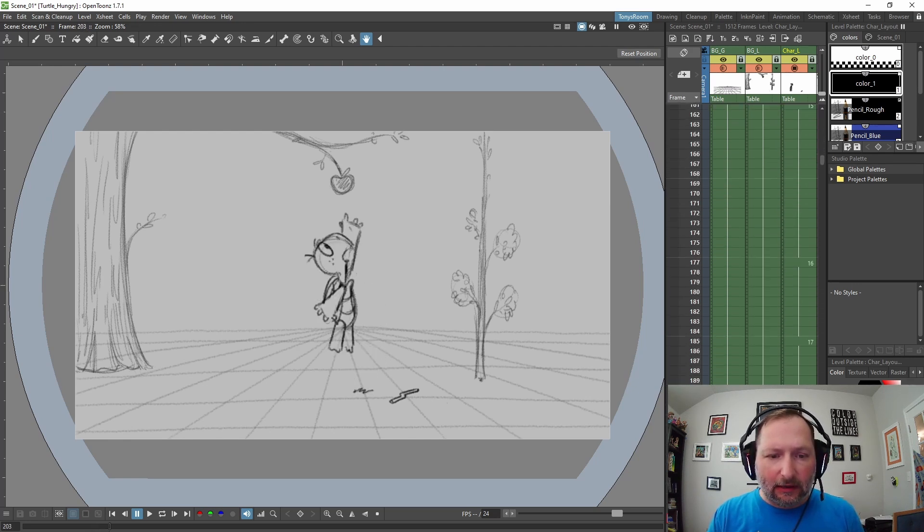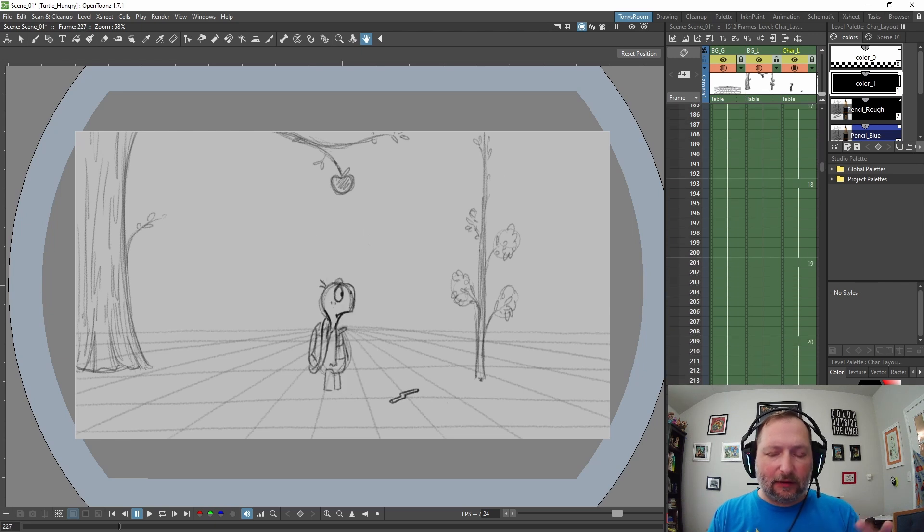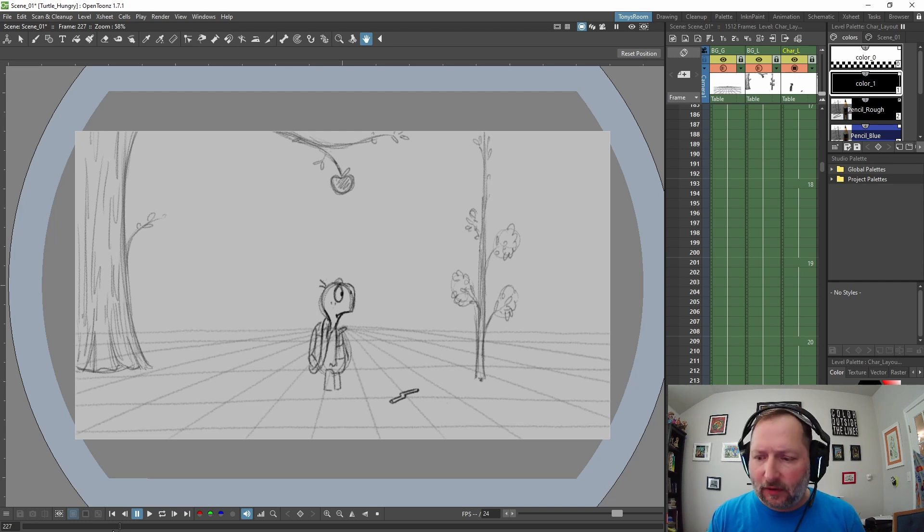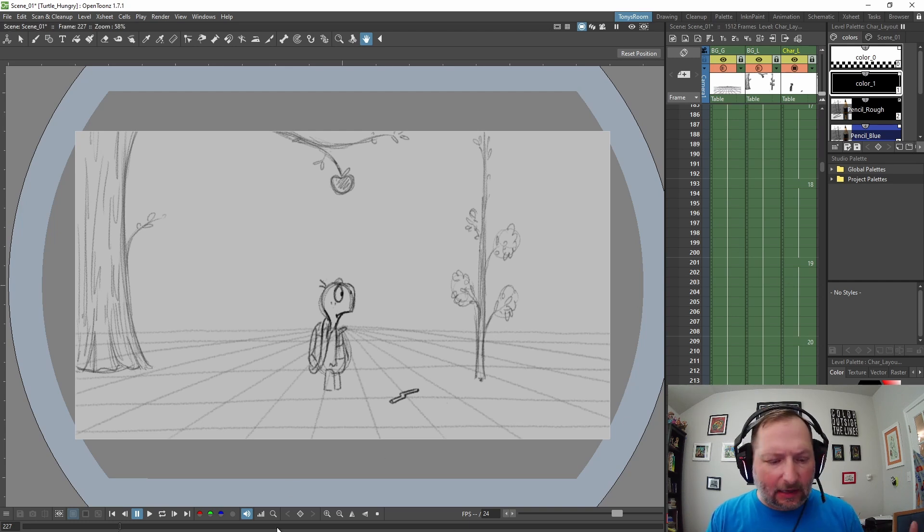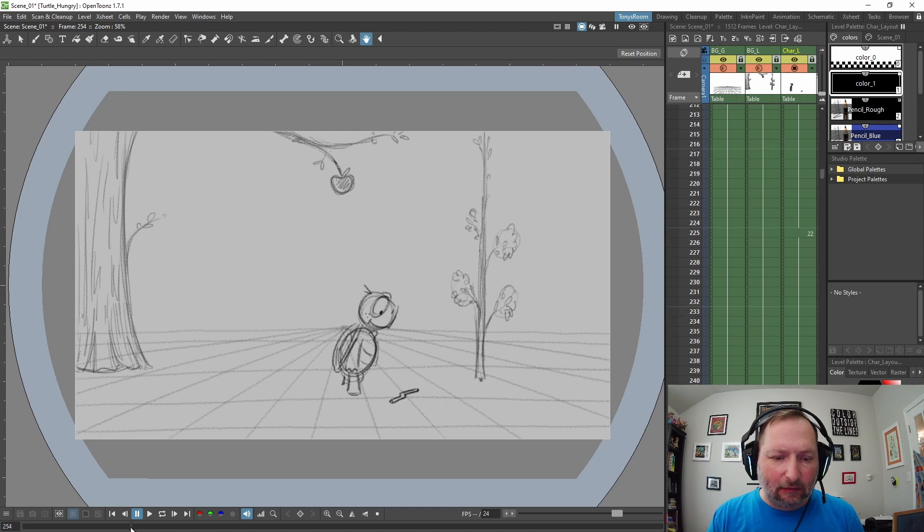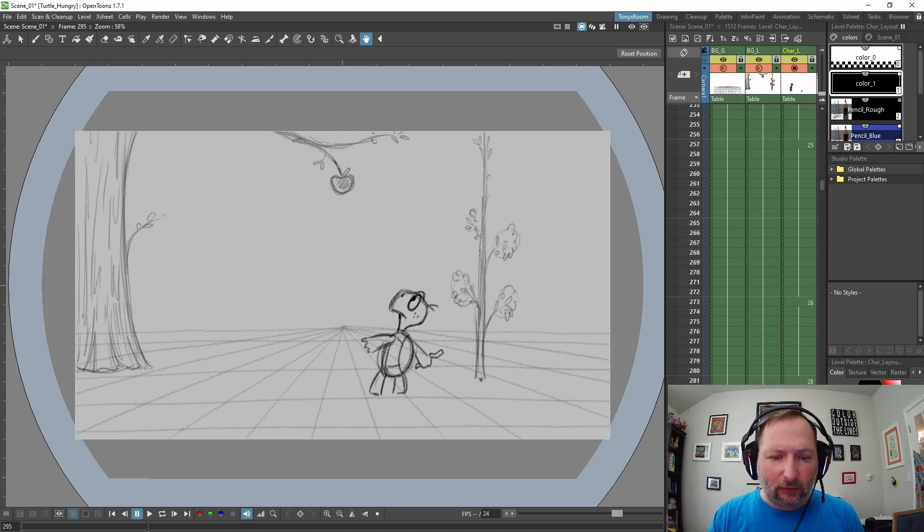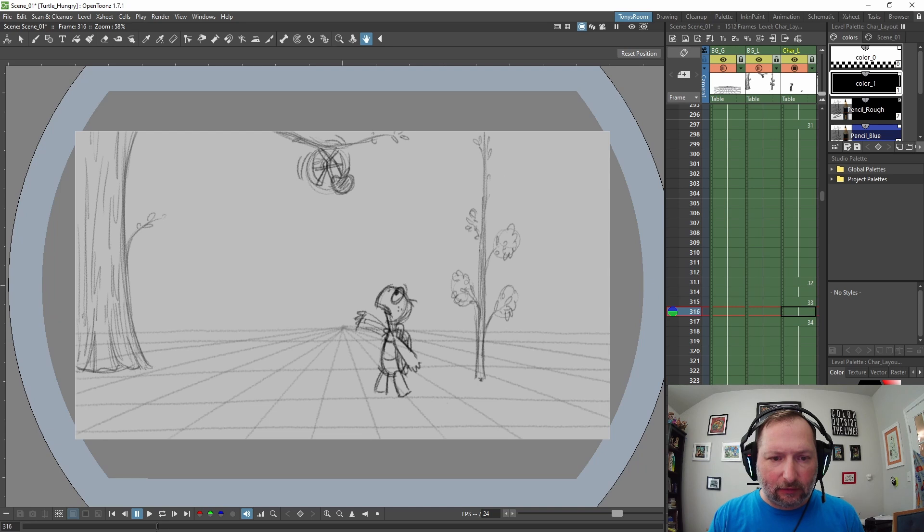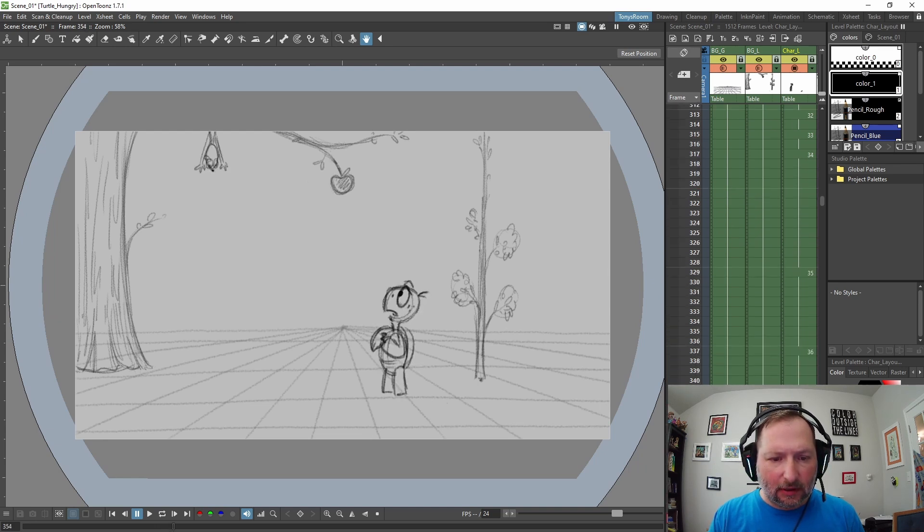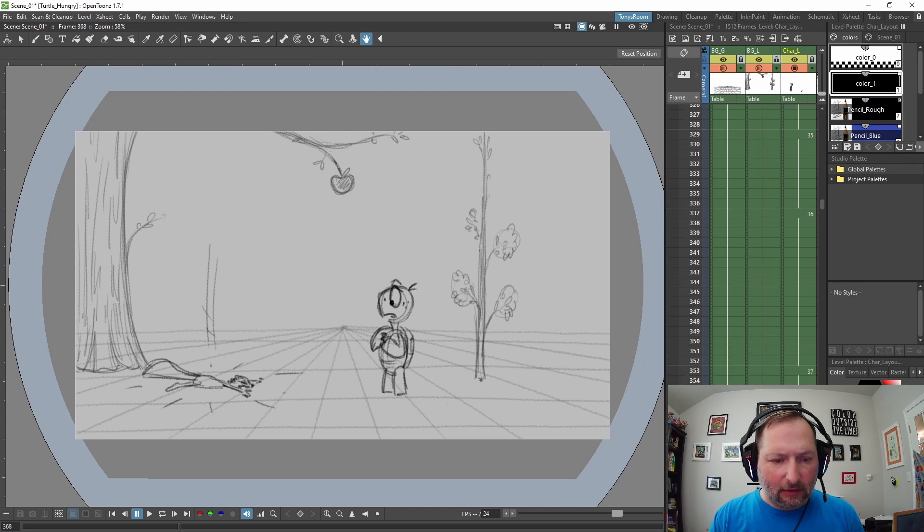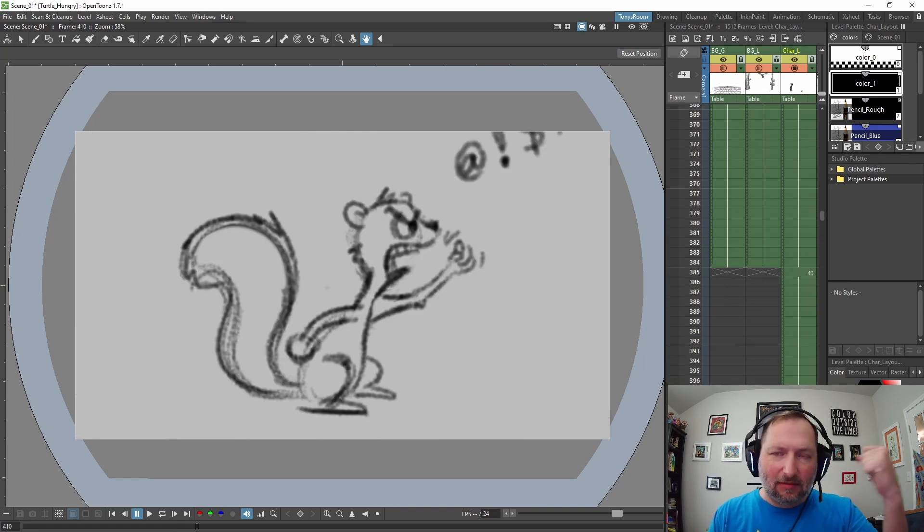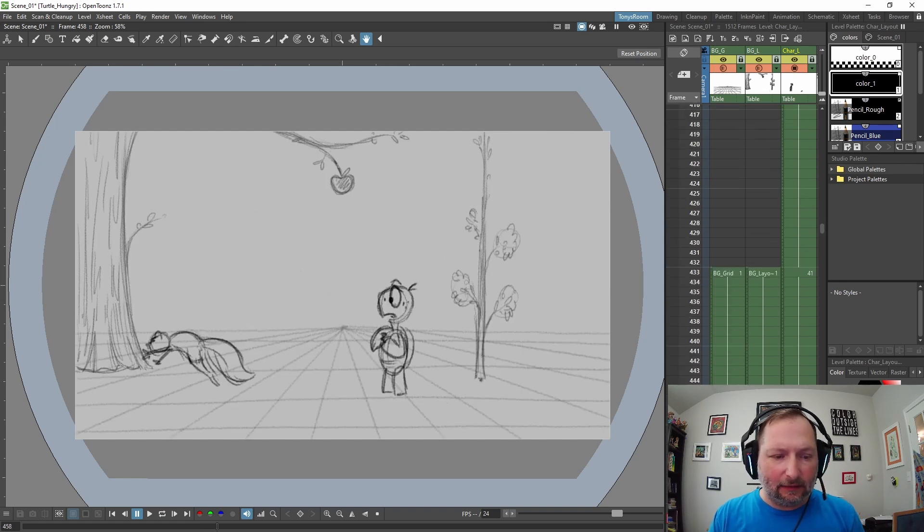He sees an apple and tries to jump up and get it. At this point it's just more like an animatic or a storyboard. I'm just keeping it rough and trying to figure out my timing and the pacing of the whole story. He picks up the stick, this part's kind of quick, he throws it, misses the apple, he hits something, and the squirrel falls down.